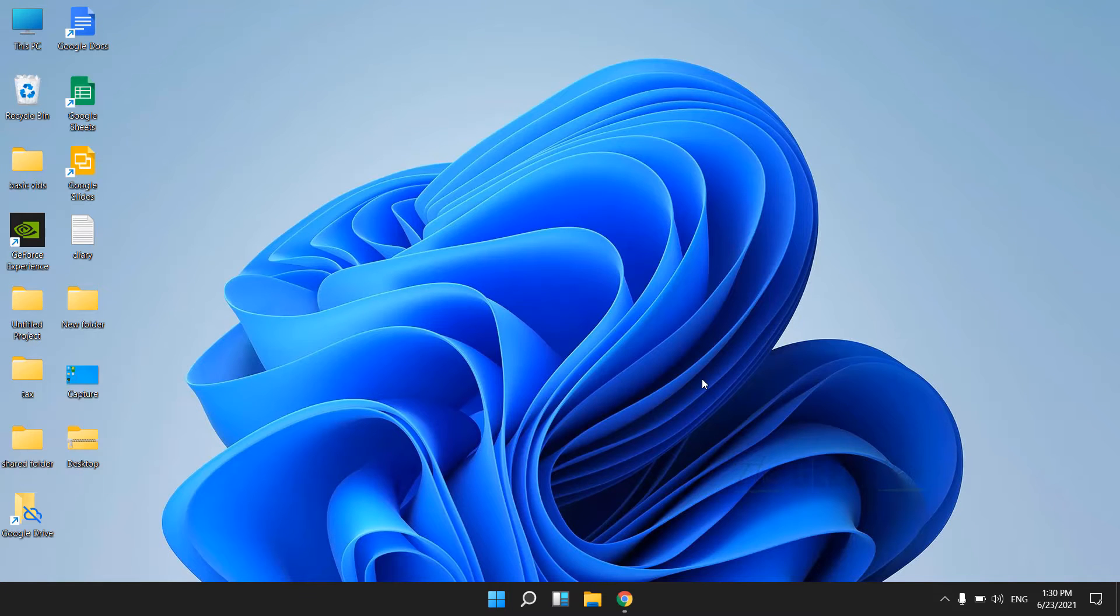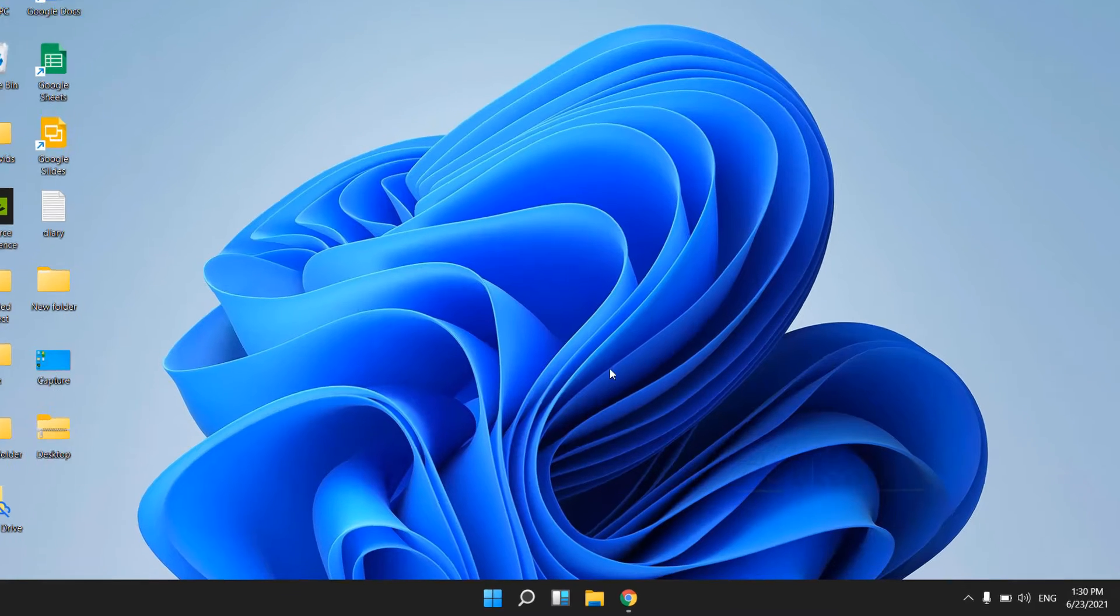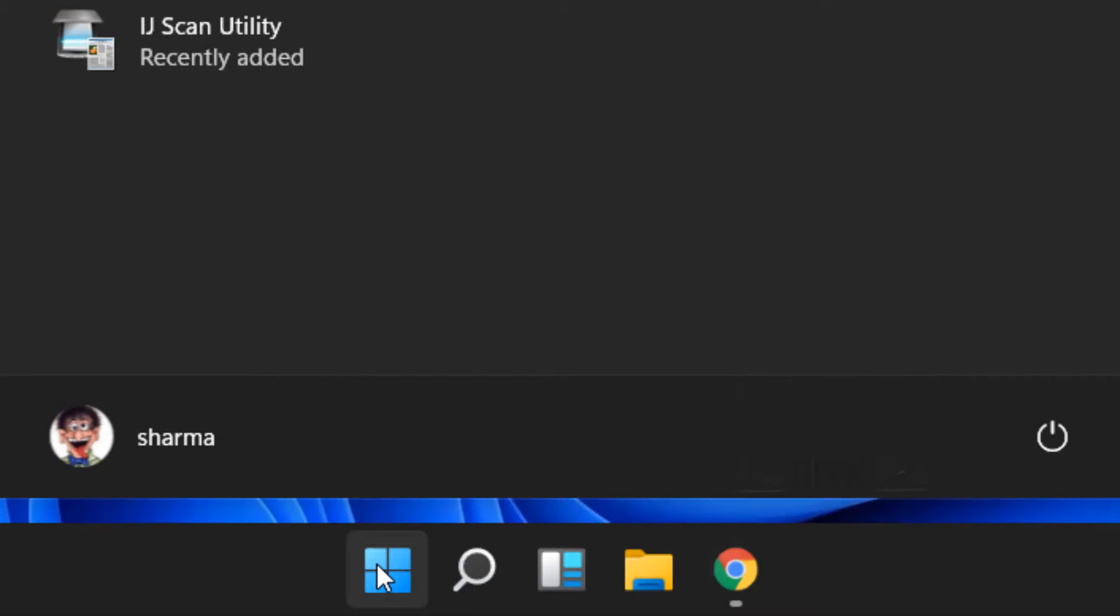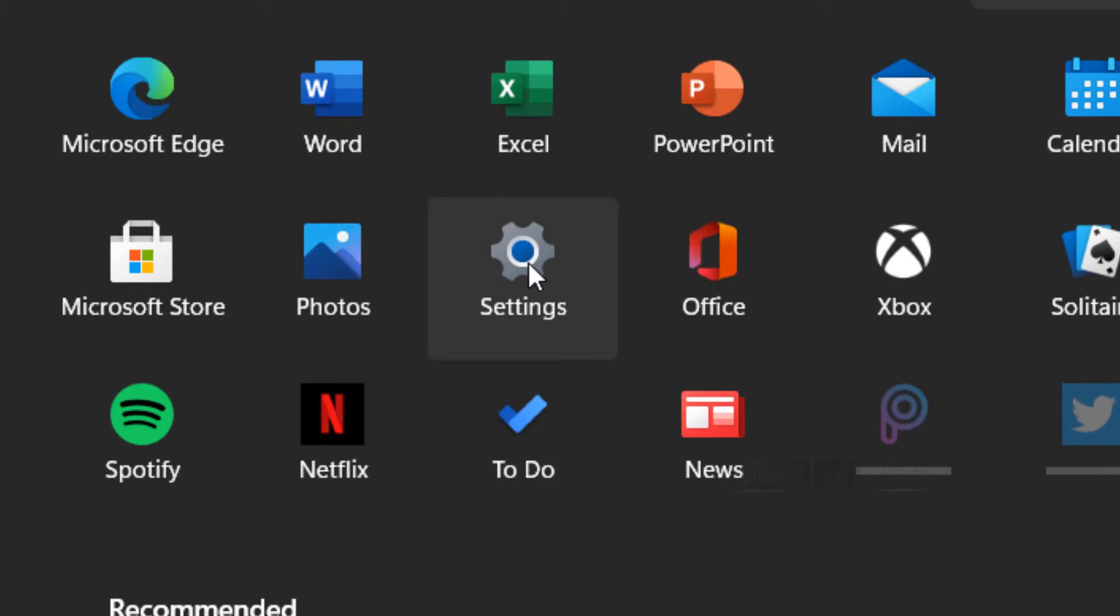Let's see how to forget a Wi-Fi network on your Windows 11. Just click on Start and now click on Settings.